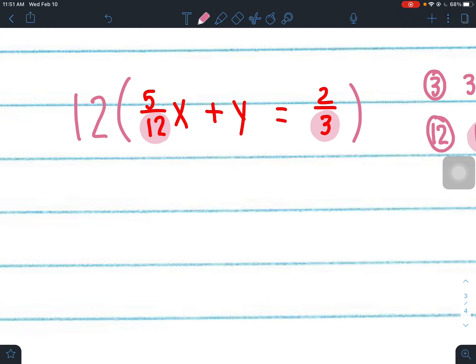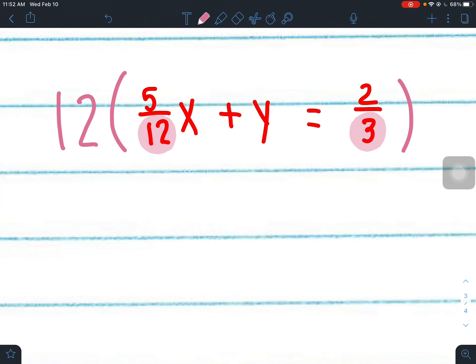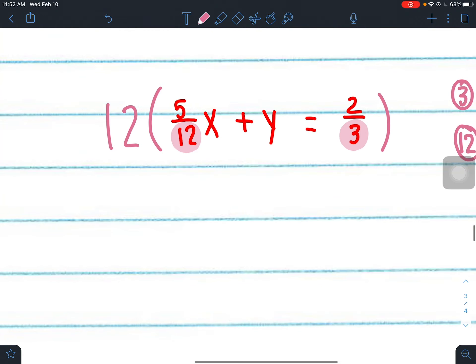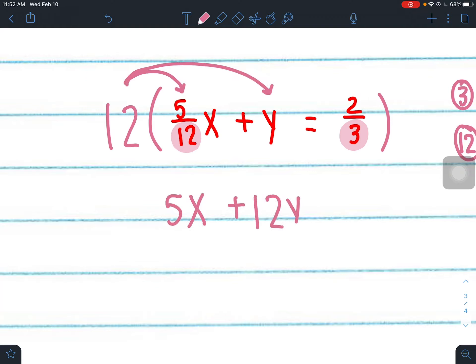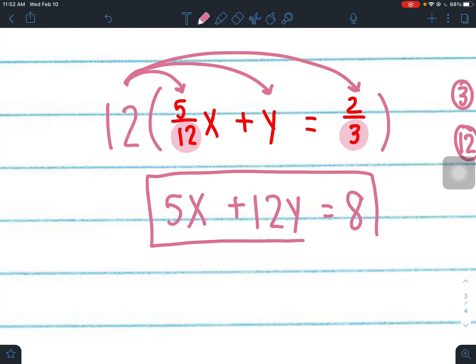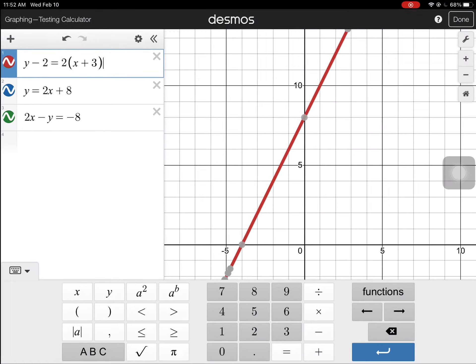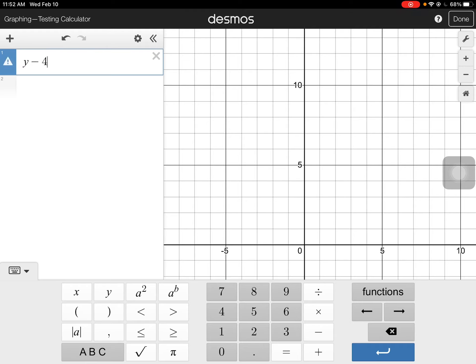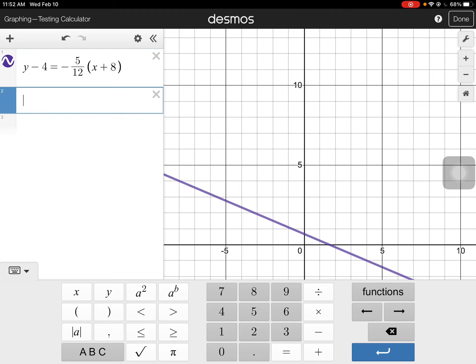Don't multiply by negative 12 — A is already positive and we don't want to change the signs. Multiply everything by 12: 12 times 5 twelfths gives 5x, 12 times y gives 12y, and 12 times 2 thirds gives 8. Typing the original point-slope form and the final equation 5x plus 12y equals 8 into Desmos confirms they are the same line.